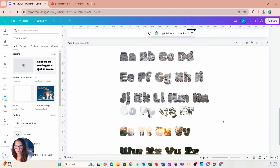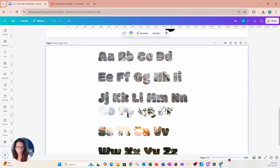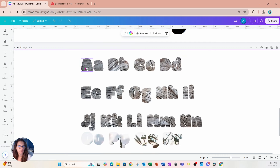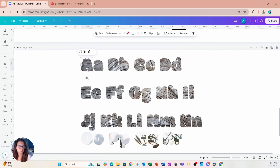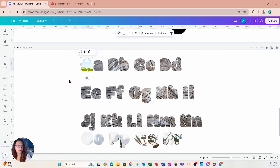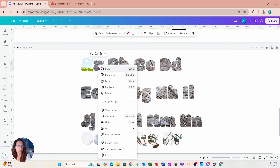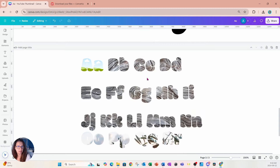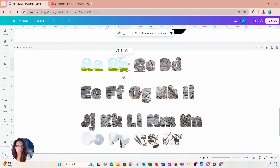Here are our letters. The final thing we need to do is release the image from these letter frames. You can just press Delete to delete that image, or right click and go to Detach Image, then delete the image. You would repeat this process for all of the frames.